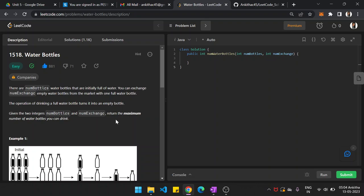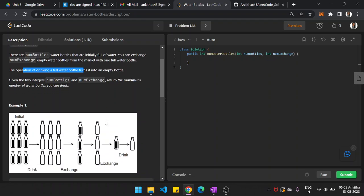Hi guys, myself Ankit. In this video, we shall see another part of our LeetCode problem. There are some water bottles that are initially full of water. You are given some number of water bottles which are full. You can exchange M empty water bottles from the market with one full water bottle. Given two values, num_bottles and num_exchange, return the maximum number of water bottles that you can drink.